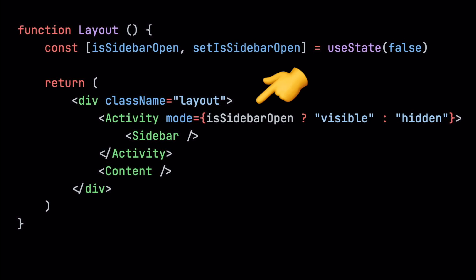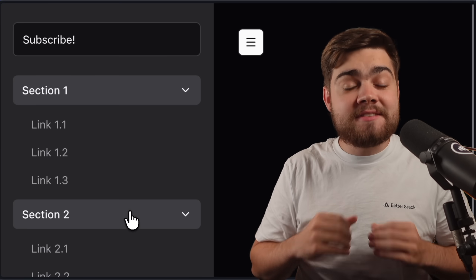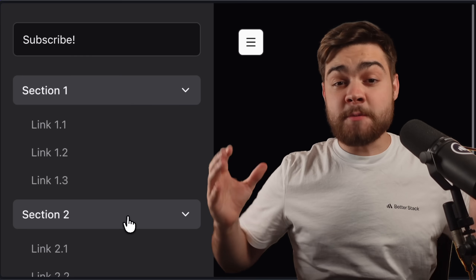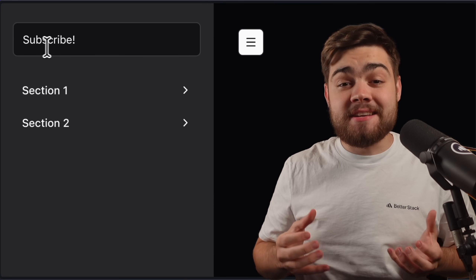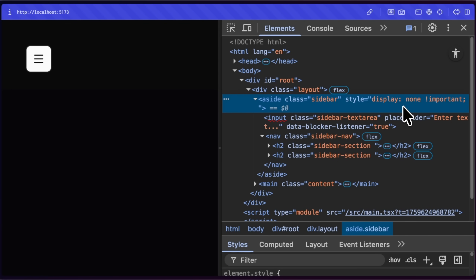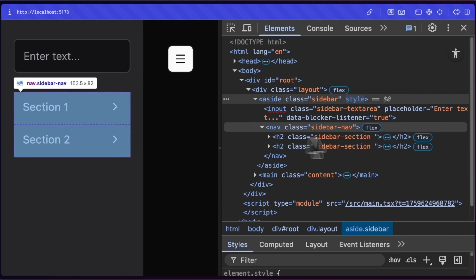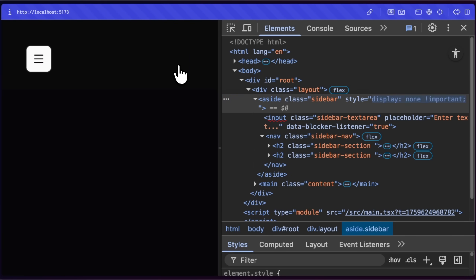If we change this logic to use the new Activity component, the conditional is moved to the mode prop, which can be either visible or hidden. With no changes to our sidebar component, you can see that when we open and close the sidebar the state is being saved. With Activity, when the mode is visible it acts as a normal component; when hidden, it sets the DOM to display none, so it doesn't actually remove it and saves our state values from our useState hooks. But for performance reasons, it unmounts all effects and defers all updates.